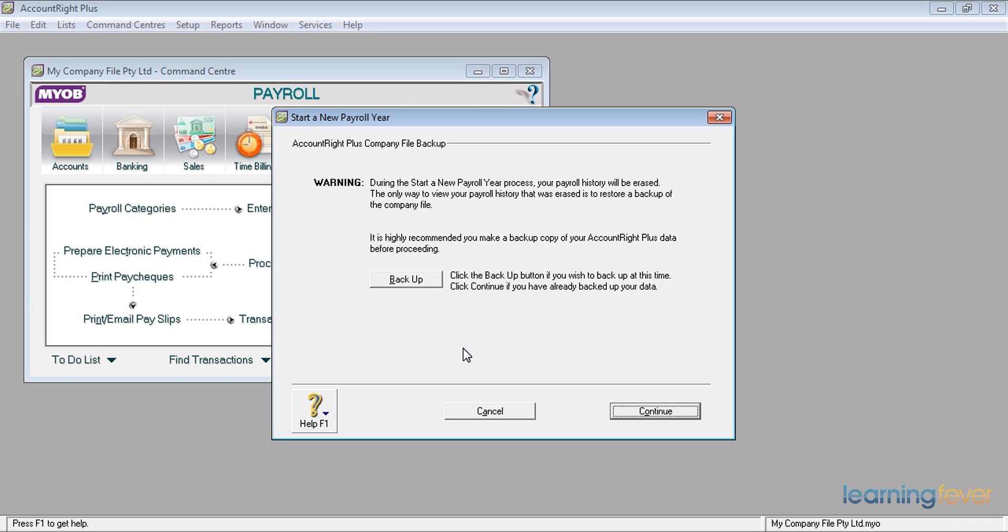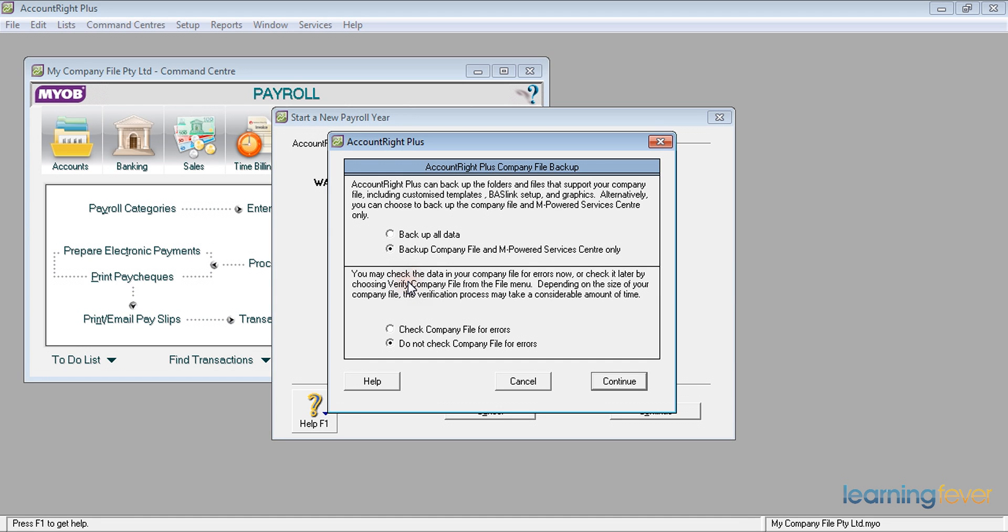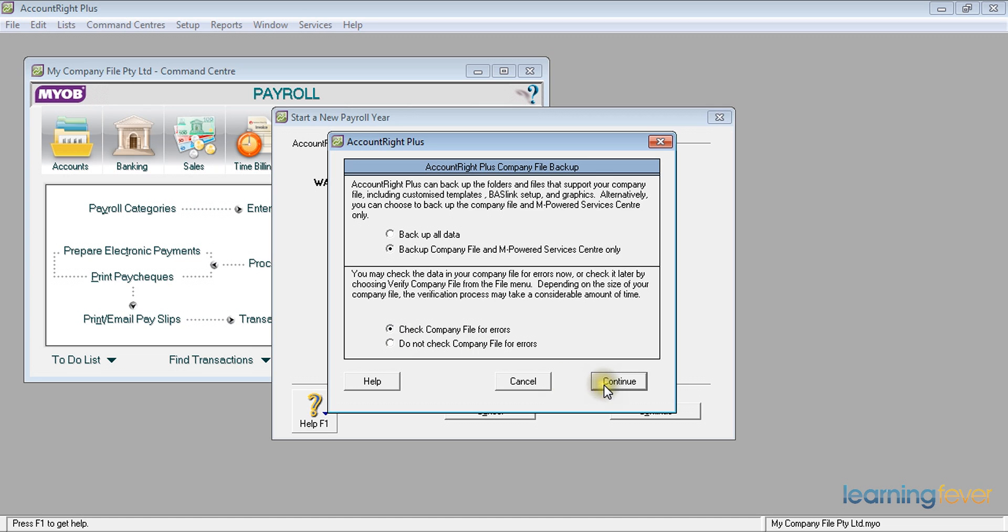What I'd also do, if I hadn't already done one, would be to do a backup. If I click backup, it will ask me do I want to backup the company file and Empowered Services Centre only? Yes. And do I want to check the company file for errors? I'm a creature of habit. I always check the company file for errors. Click continue.